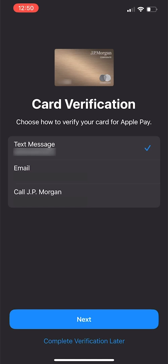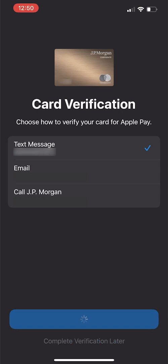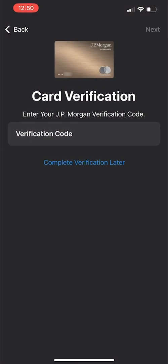Depending on your bank or credit card company, you may see a screen requesting card verification. Choose how you would like to receive the one-time passcode. Note that you will not be able to use your card until you complete this step. Once you've made your selection, tap Next. Enter the verification code, then tap Next.